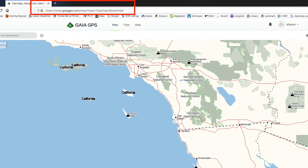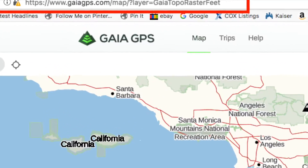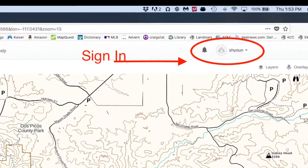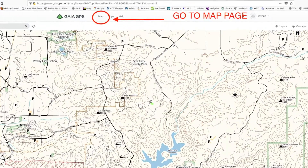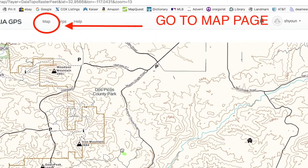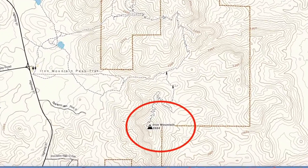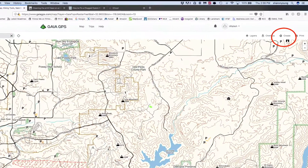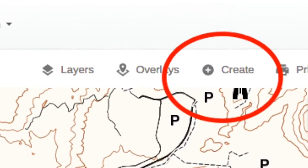Go to GaiaGPS.com in your browser and sign in to your Gaia GPS account. Go to the map page. Zoom in until you locate Iron Mountain near Poway. Click on Create, then choose Create Route.